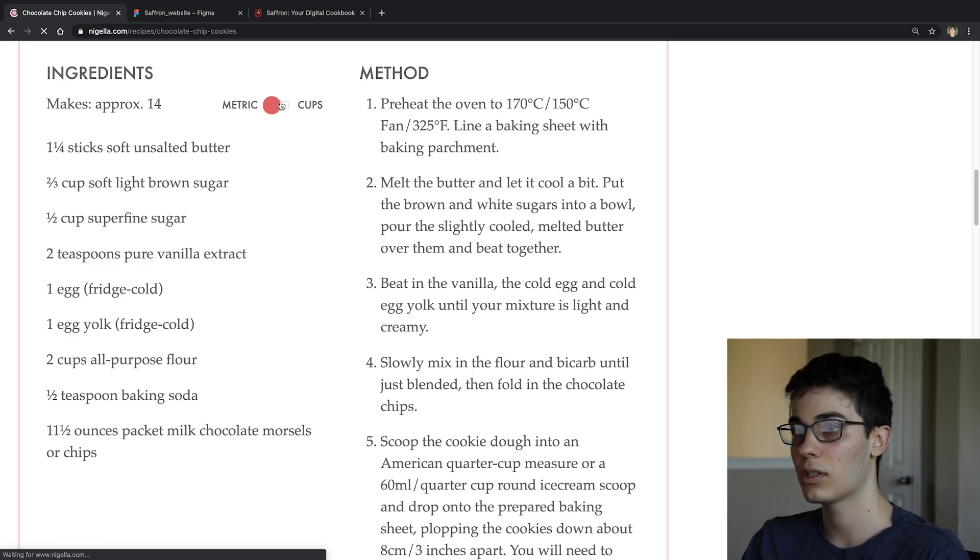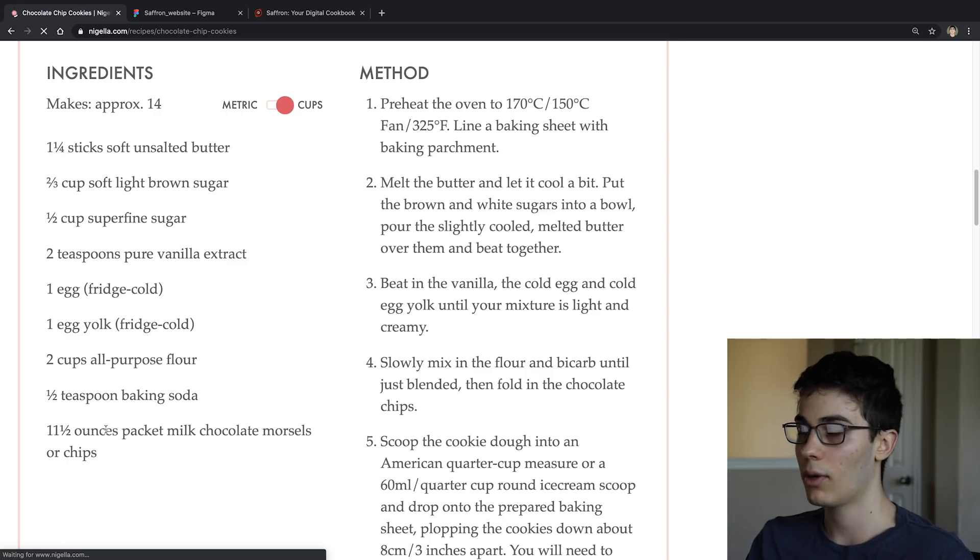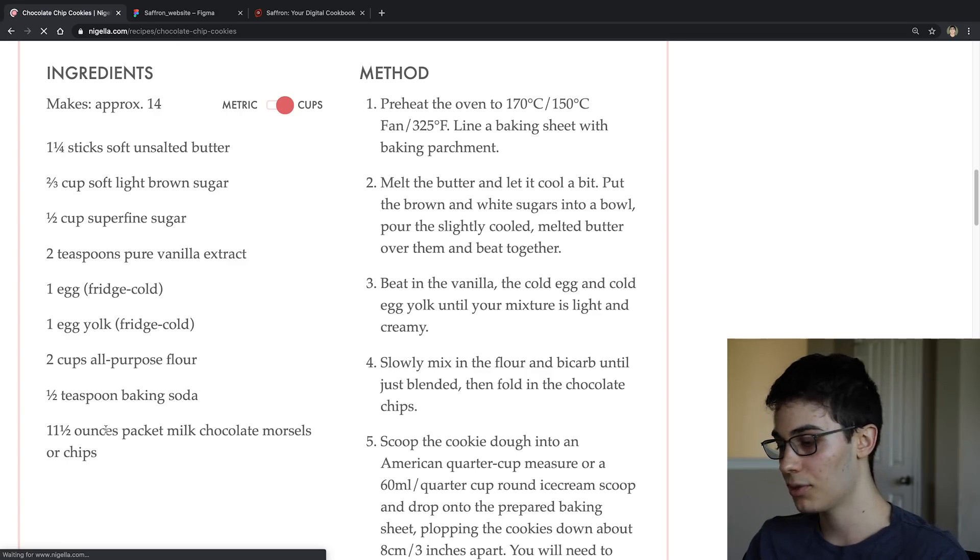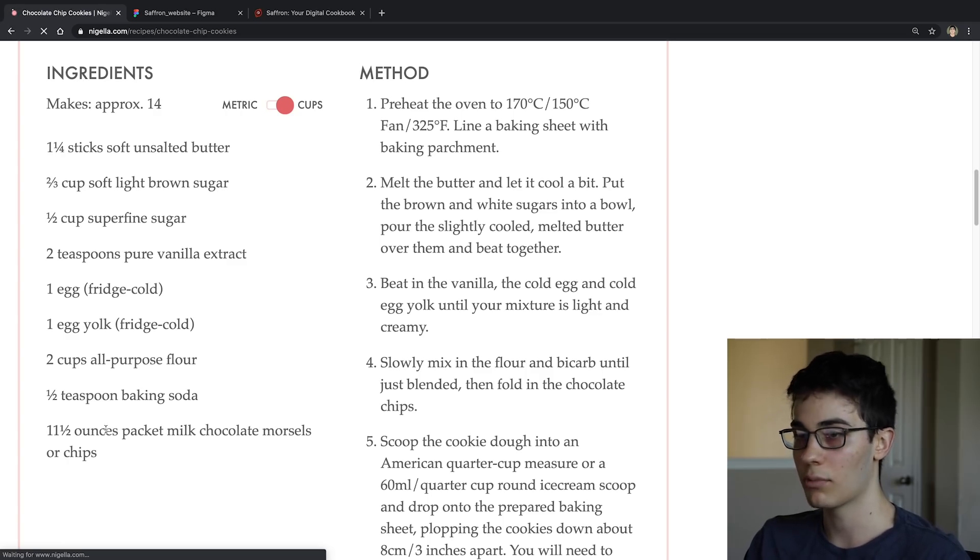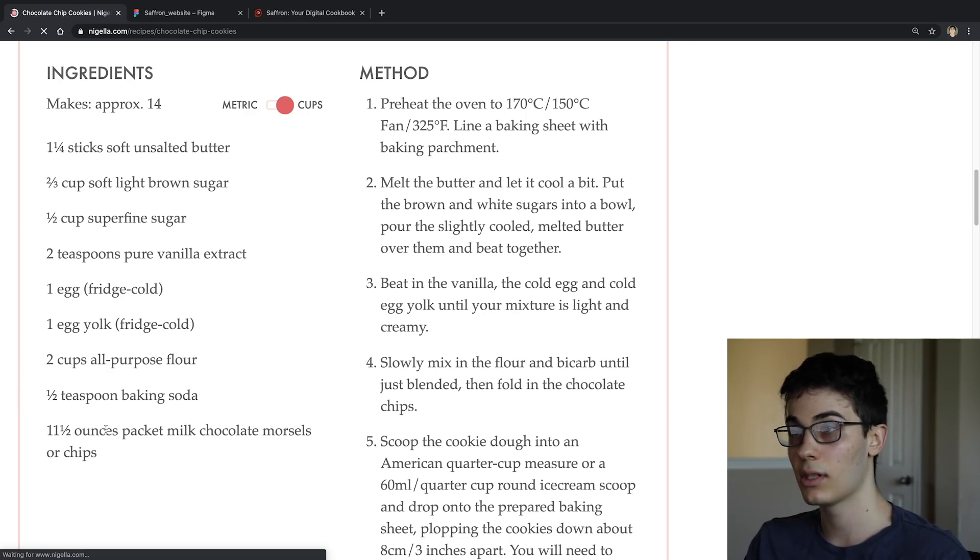right, we go cups to grams. But if I come down here to the packet of milk chocolate morsels, we can see it is grams. And then when it's converted over, that goes to ounces. So how do I know when we go grams to ounces, or grams to pounds, or grams to cups? Basically, you don't know.